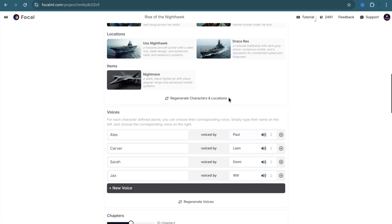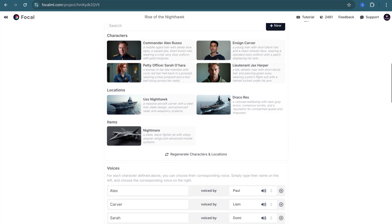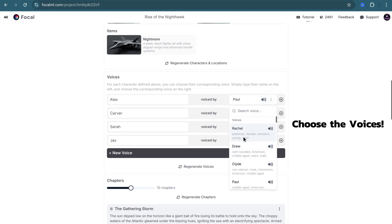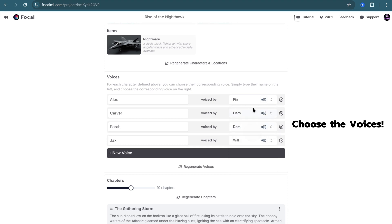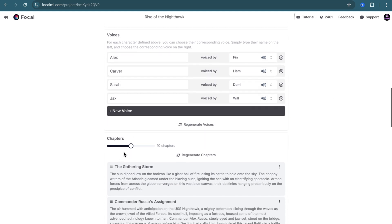After the characters and locations, you can find voices. If you do what you've always done, you'll get what you've always gotten. For each defined character above, you can choose a corresponding voice. The world is round, and the place which may seem like the end may also be the beginning. And change it to match your desire.